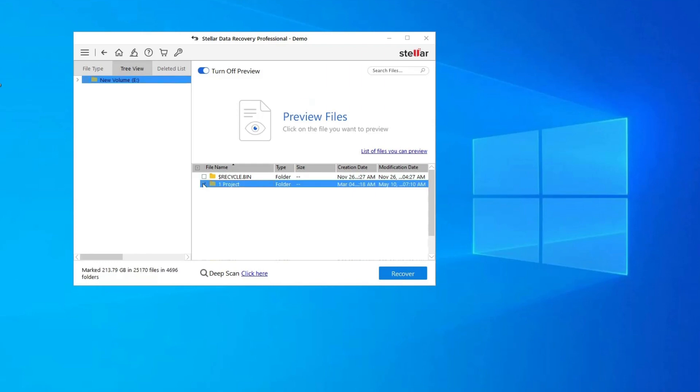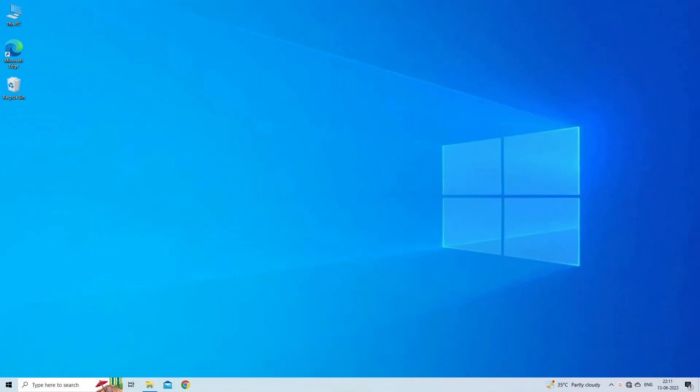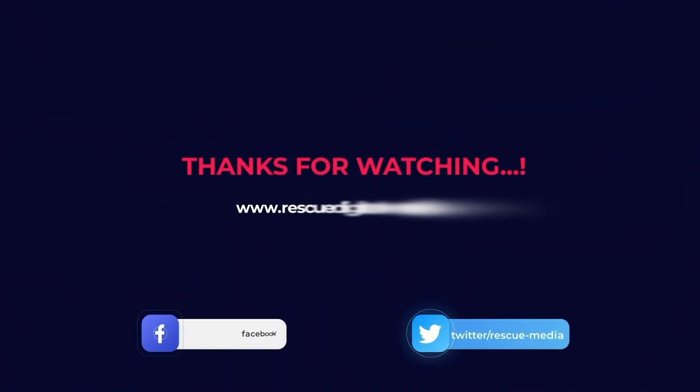Next, you can preview the recoverable media files after the scanning process is completed. Lastly, you can select the images, audio, or video files you want to restore and click on the Recover option to save them at the location you want. Find its download and user guide links in the below description box. Thanks for watching.